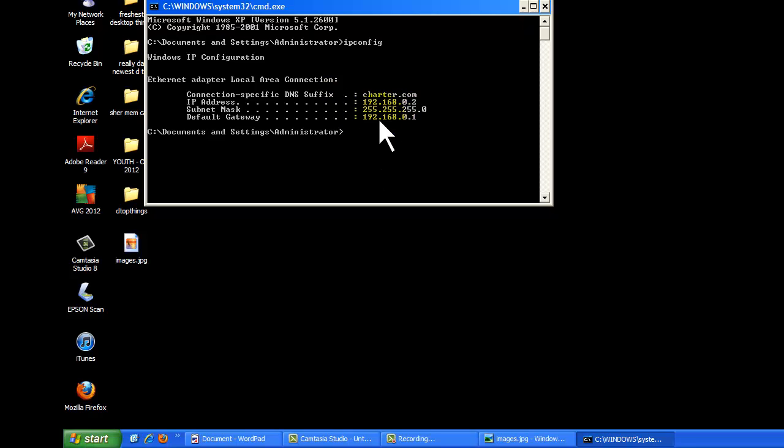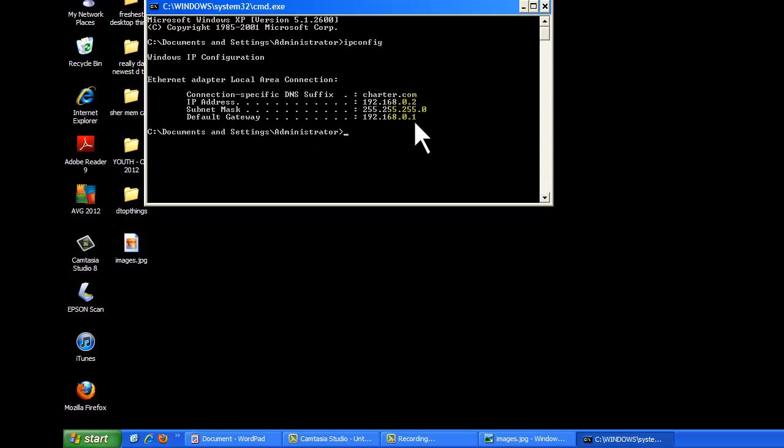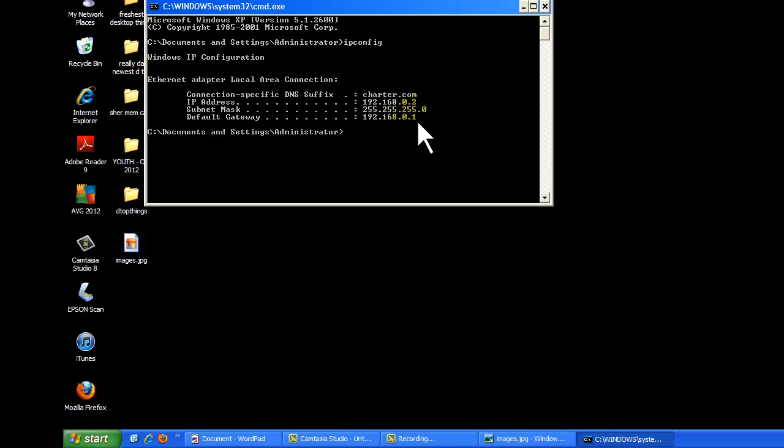And you see here, we have IP address, address your computer, and default gateway. Default gateway is what we're going to use to access the router to enable wireless configuration setup for security. So you see here, this is the number we need, 192.168.0.1. So we'll use that in a browser to access the modem.